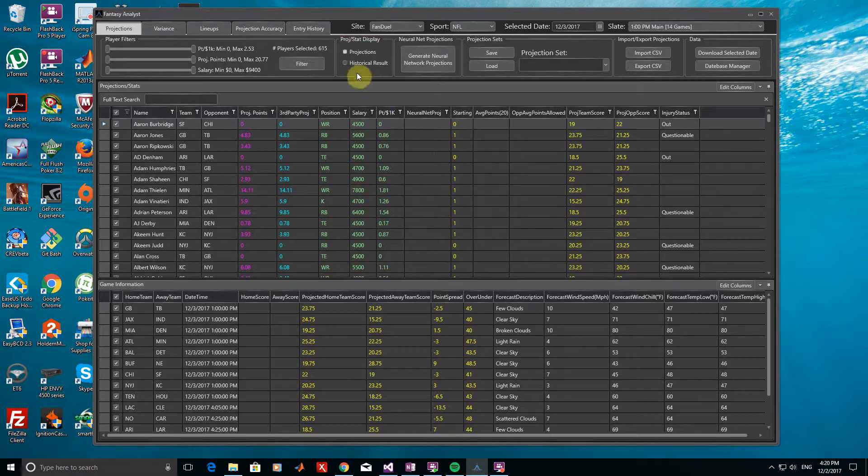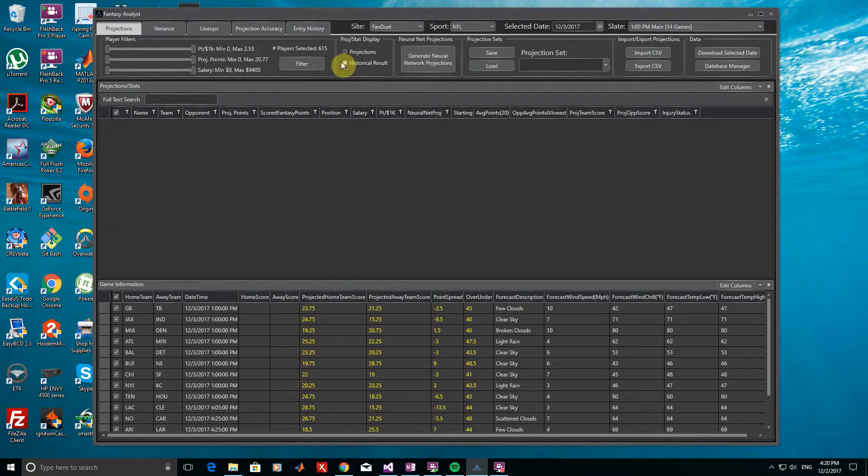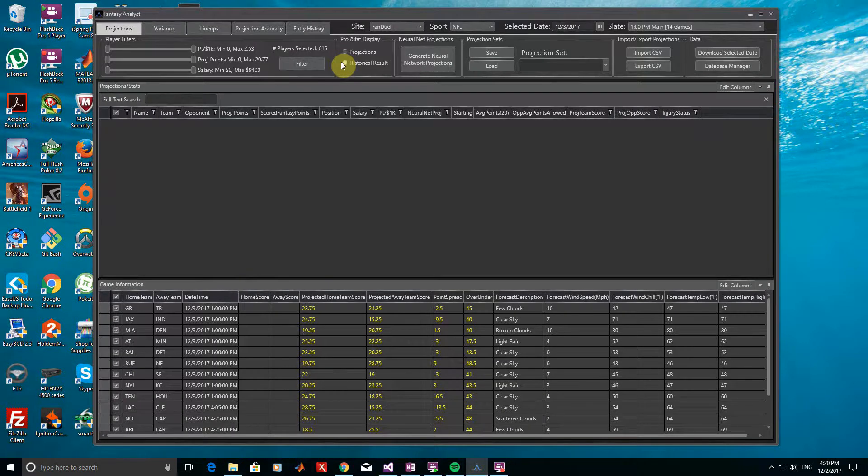If we select Historical Result, nothing will be shown here because the games have not completed yet. However, if we go to an earlier date or re-download the data for today after the games have completed, choosing this will show the final player results rather than projected values.